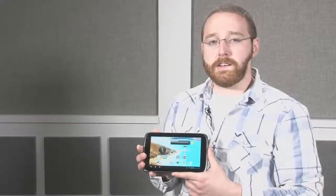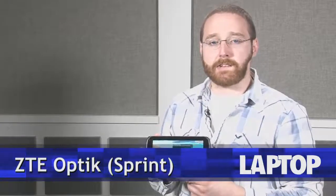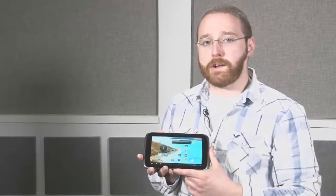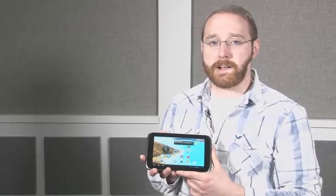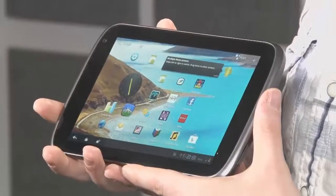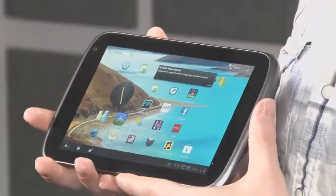Sprint markets its ZTE Optic 7-inch tablet as the perfect family tablet thanks to its $99 price tag. Essentially, you pay for a two-year data plan and Sprint will knock off hundreds of dollars on the price.